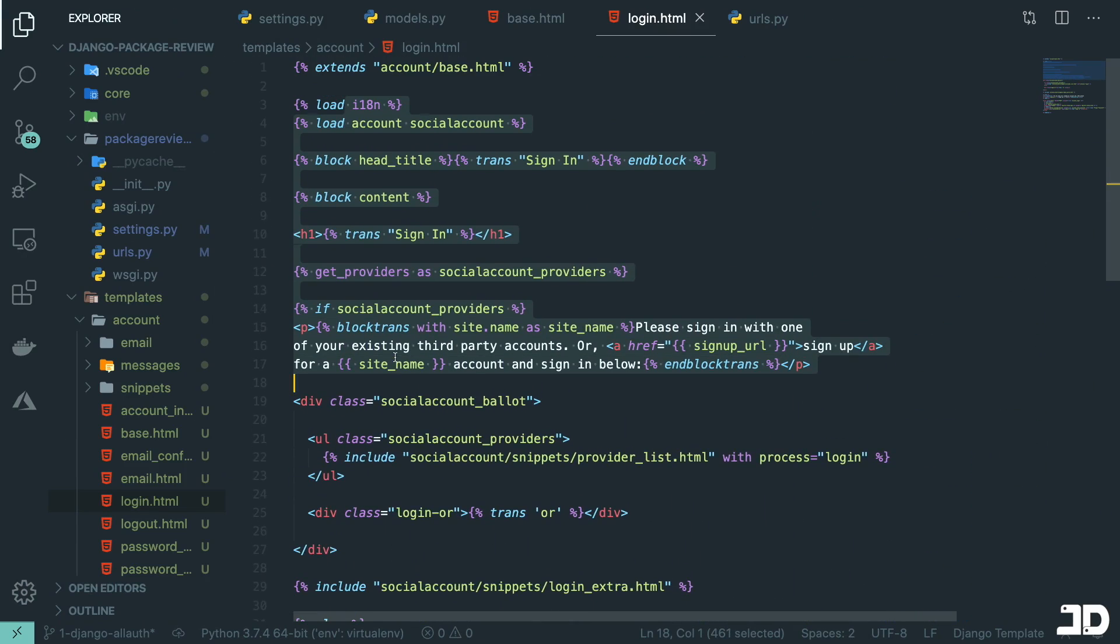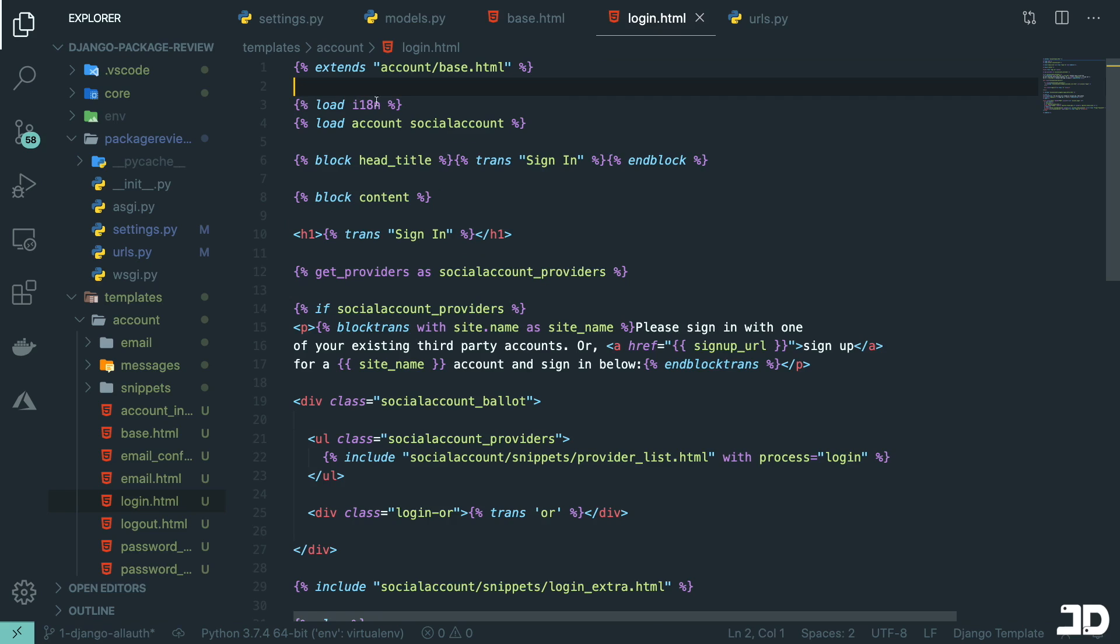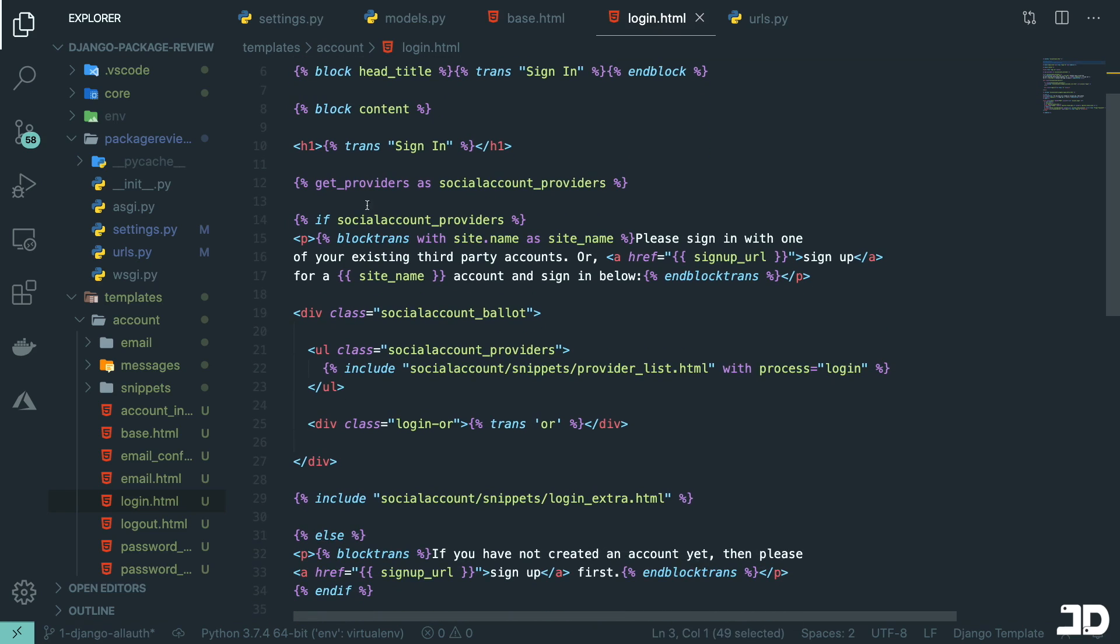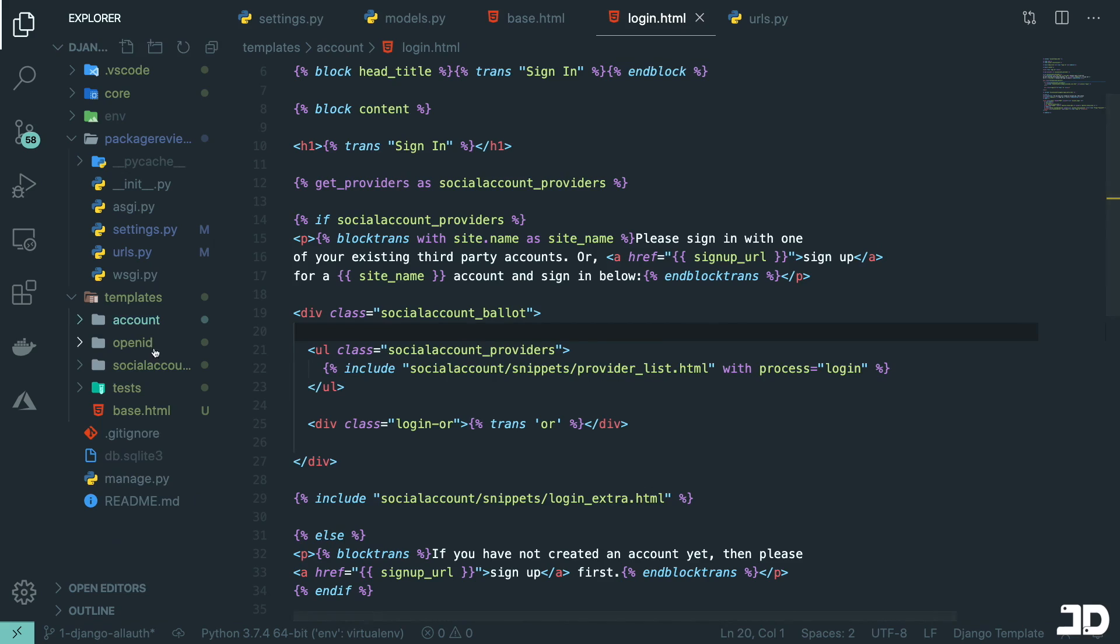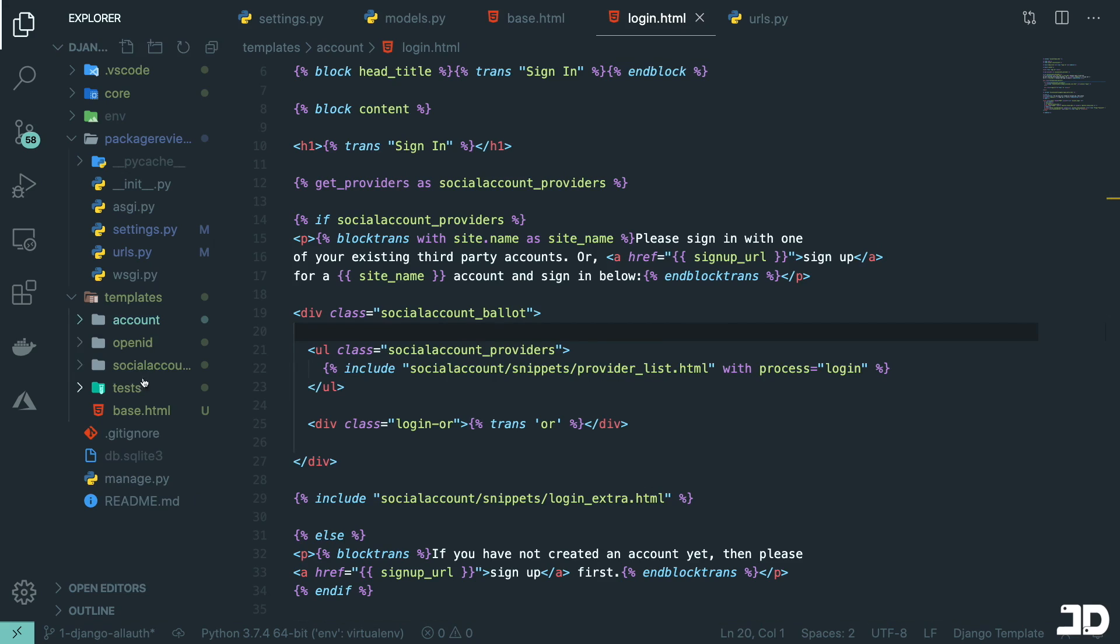And so this really should just give you an idea of what you can do because now you have complete control of the template. So you can go into login.html and completely change this file. Of course, you'll want to keep some of the things like what's being loaded in, the get_providers, the social account providers if you're using them. So I'd recommend keeping that but the actual style itself, you can obviously change that. And that's really something important to know about using this package. But as you can see, it's quite easy to set it up to get all their templates and work off of that.